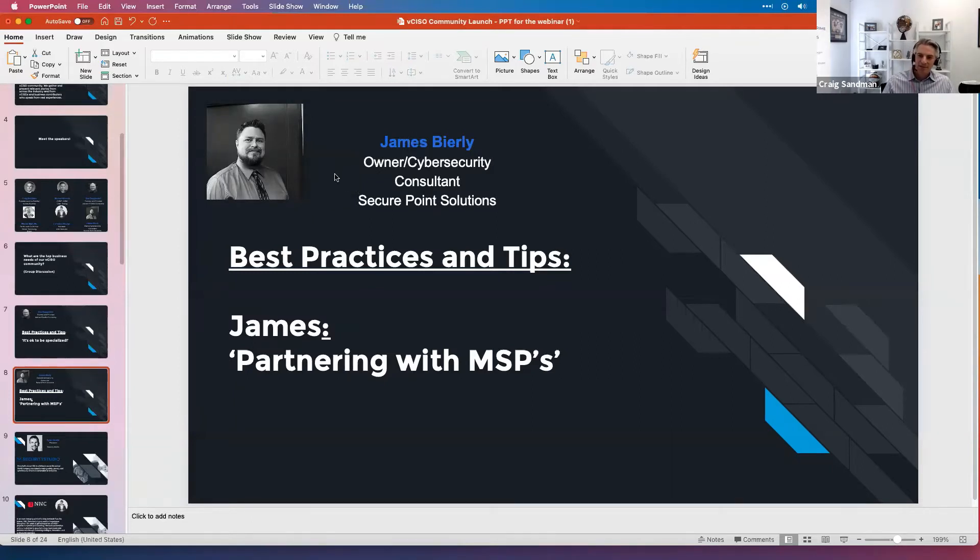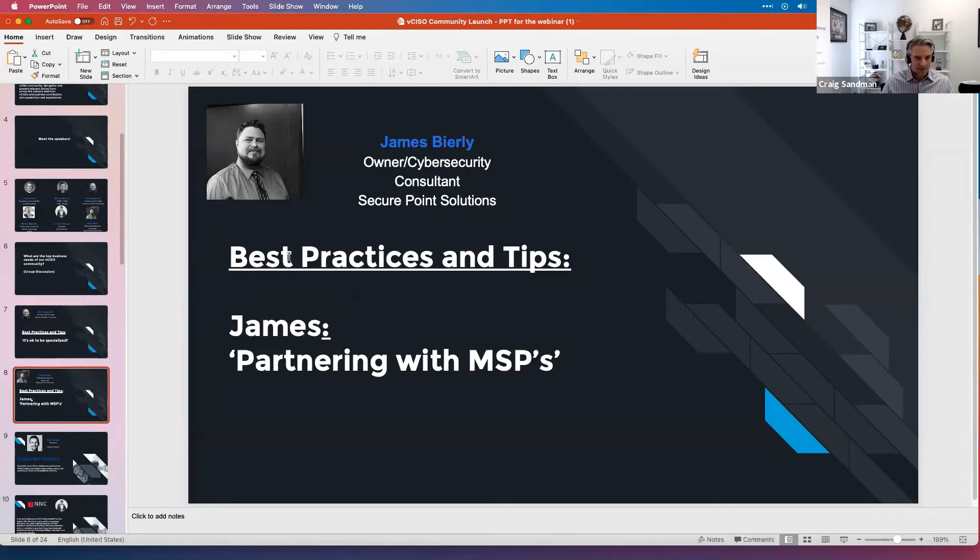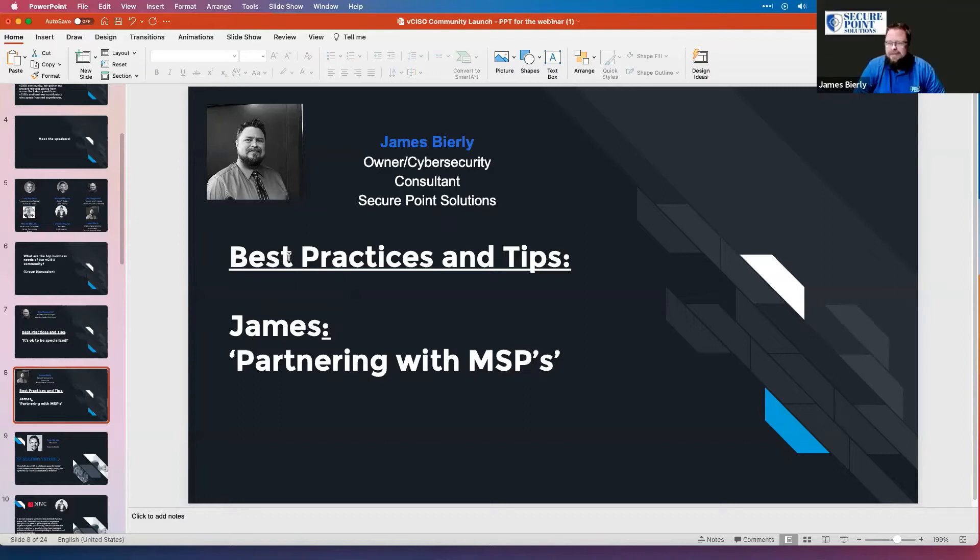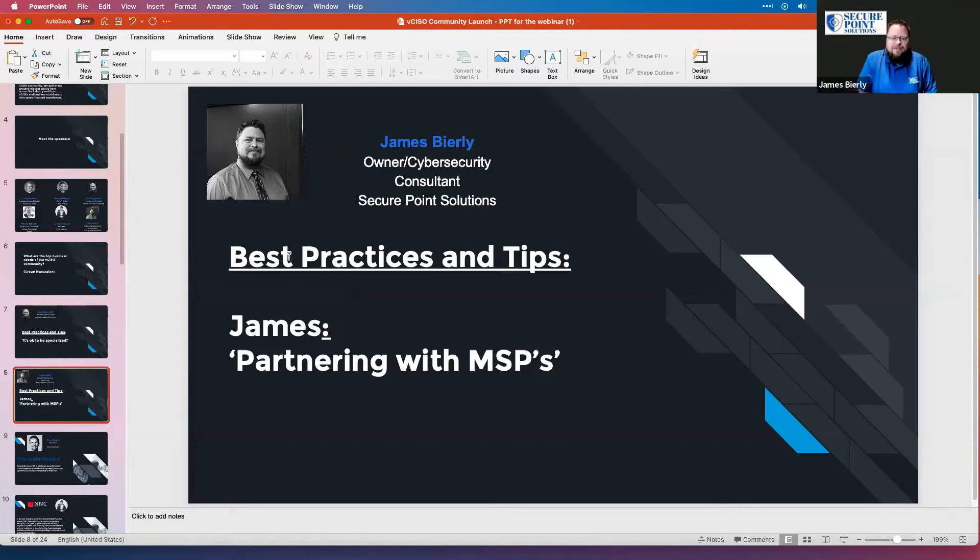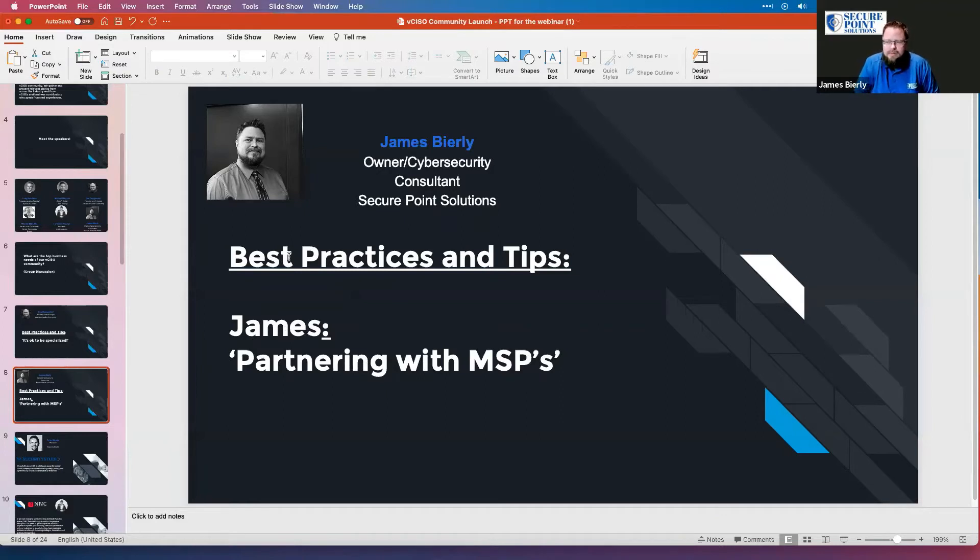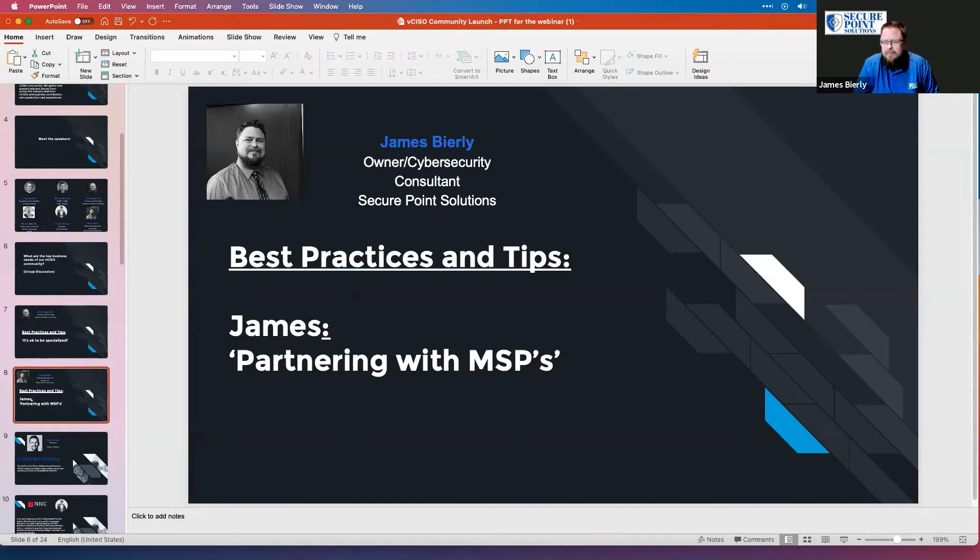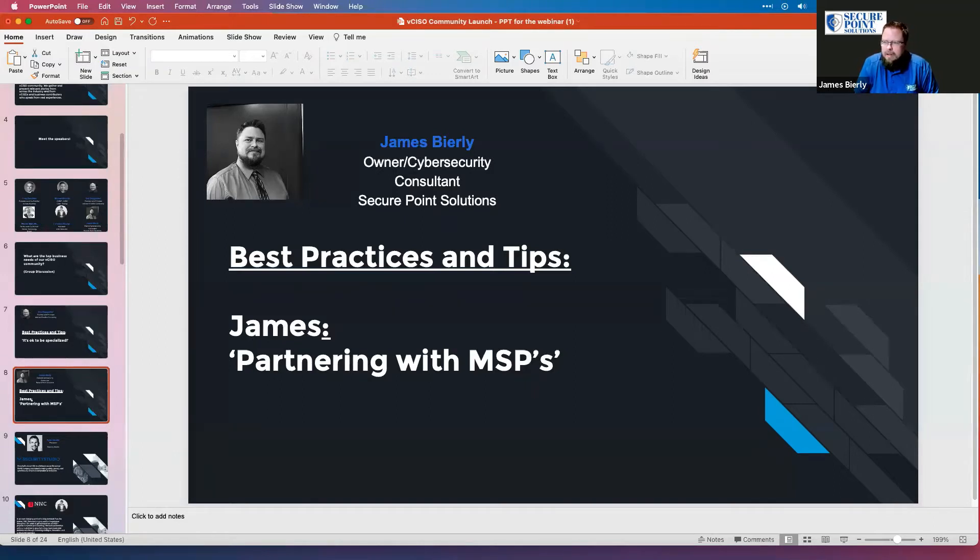Great. Ryan, thank you so much. Great job. And Ryan may have to drop here and we'll have his contact information at the end of this for everybody. So thanks again, Ryan. All right, James, you're up here. Best practices, partnering with managed service providers, MSPs. Go ahead. Absolutely. Thank you. And just as Dan said, really appreciate this opportunity to help launch the vCISO community and bring us together in ways that we can learn and grow as a team.